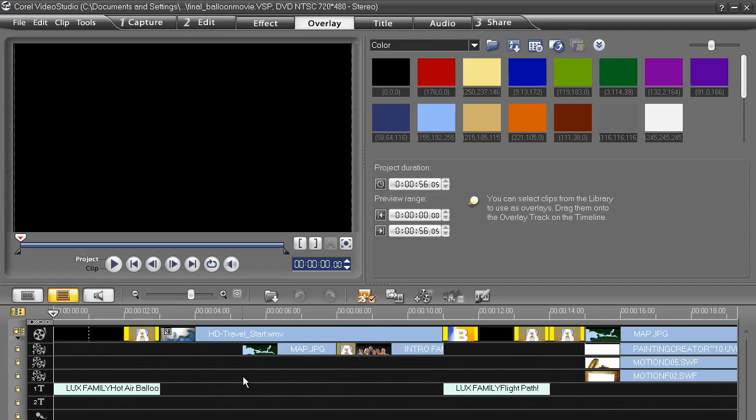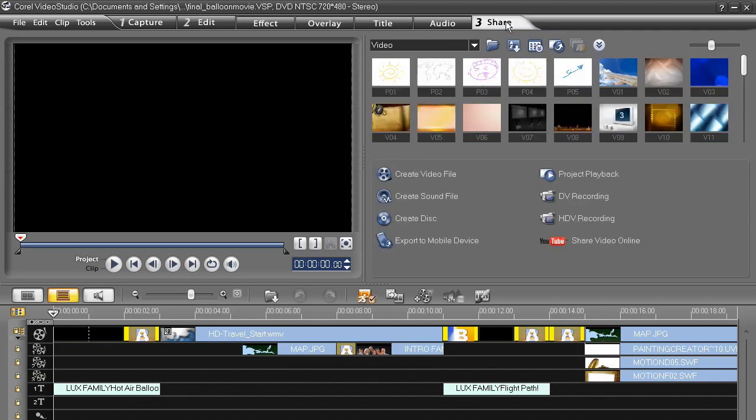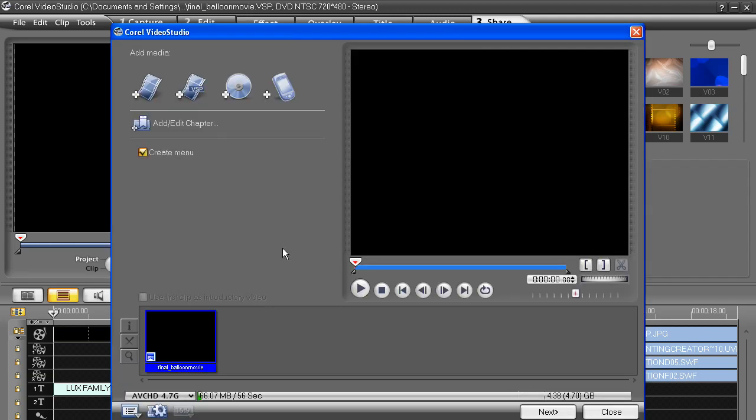In the VideoStudio editor, these same choices are accessed via the Share tab. I'm going to choose the AVCHD choice. It doesn't matter which output format you choose, you'll still end up at this screen.